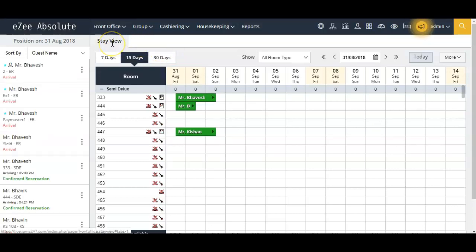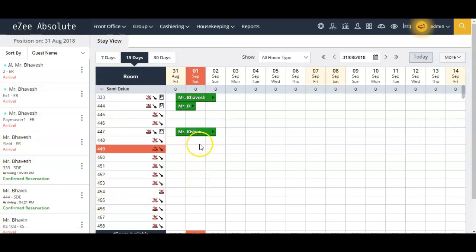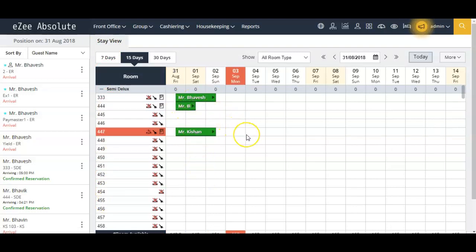Upon logging in, you will now see the stay view, which shows all the rooms configured in the PMS along with the reservations existing in those rooms.